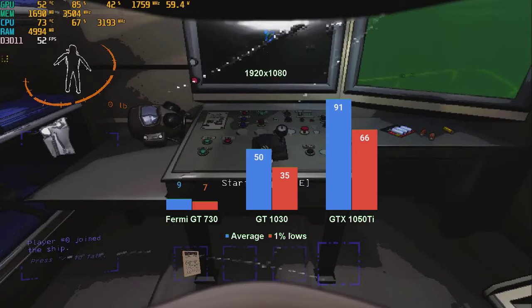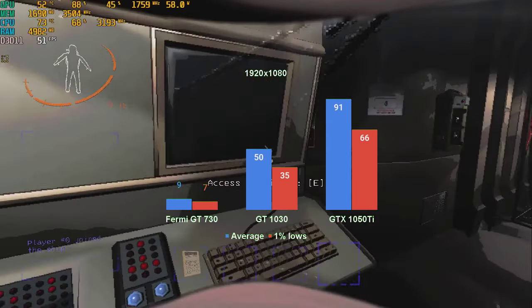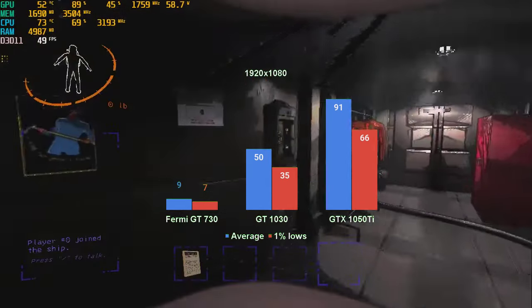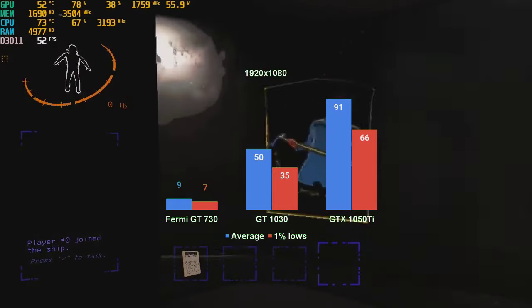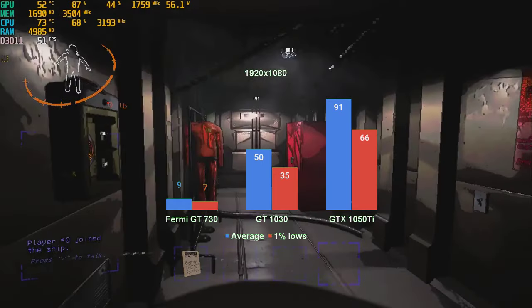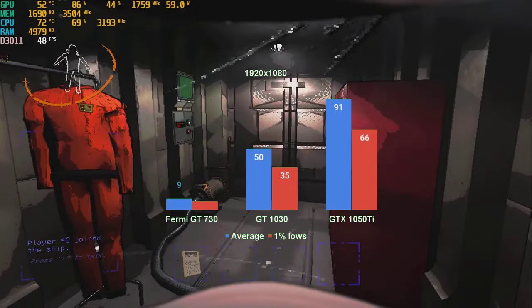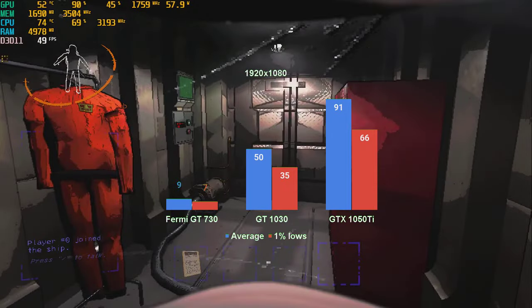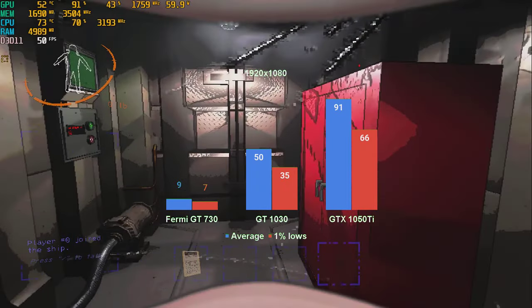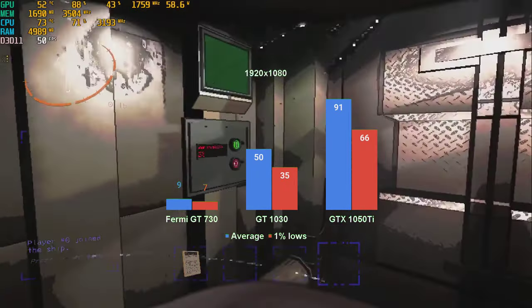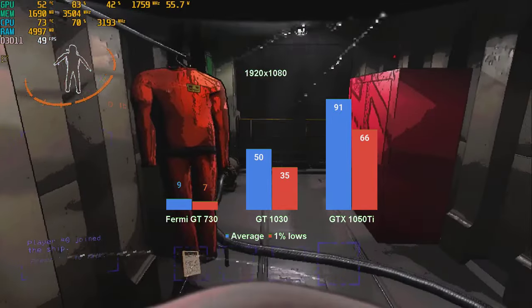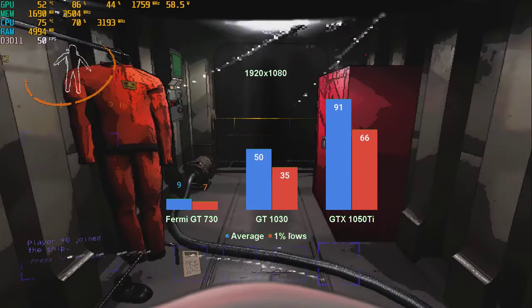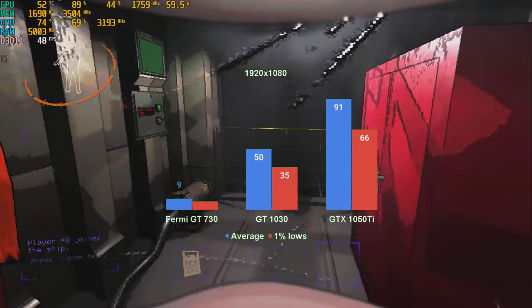At full 1080 resolution, to no surprise, the GTX1050Ti performed the best, with 91fps for the average and 66 for 1% lows. The GT1030 also managed to perform well, with 50fps for the average and 35 for 1% lows. For a PvE title, this is perfectly fine.